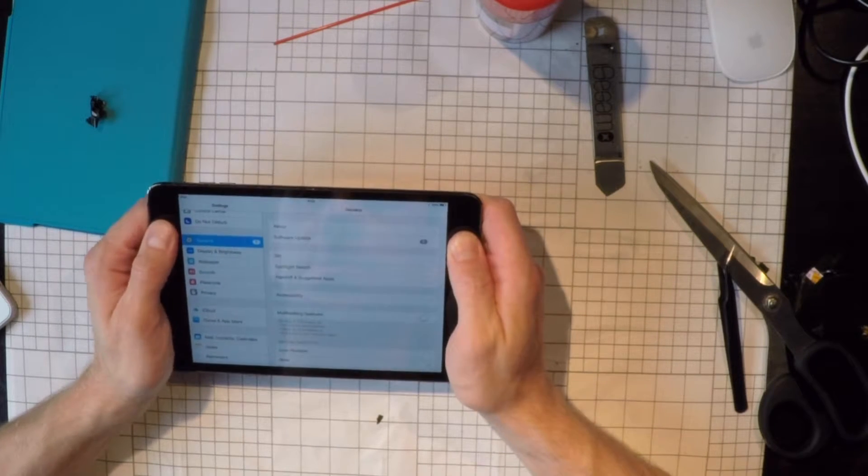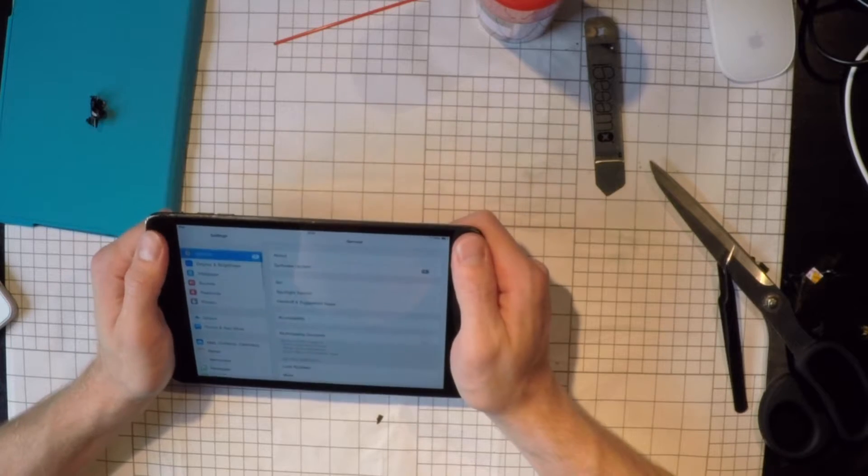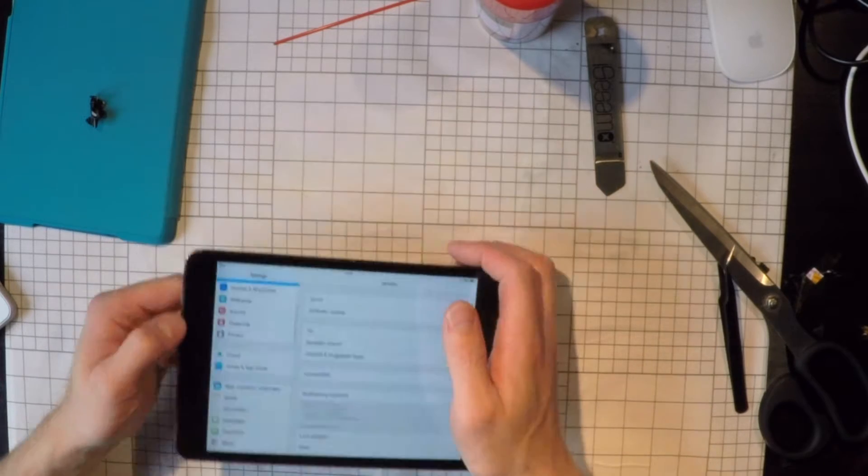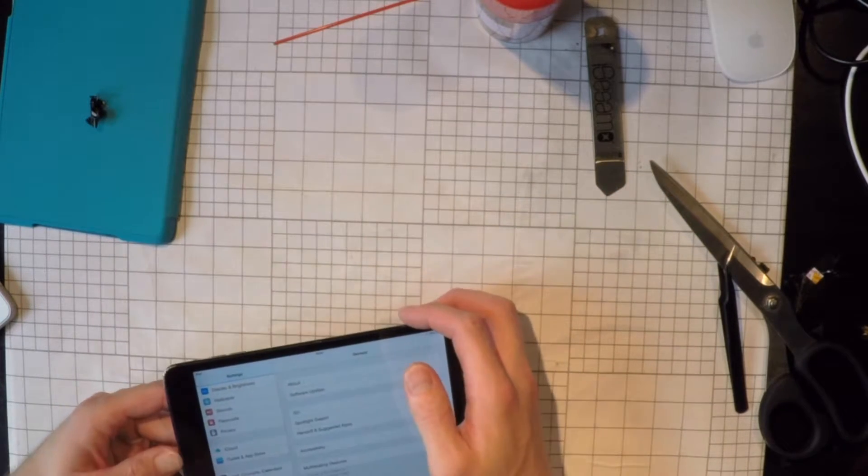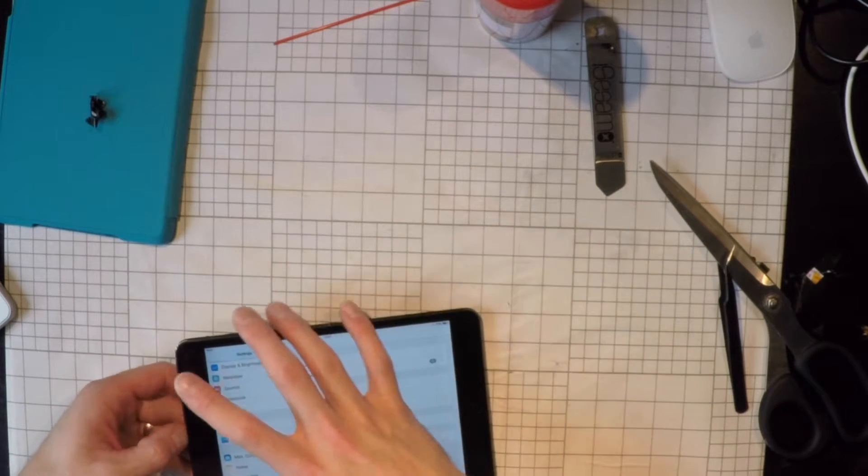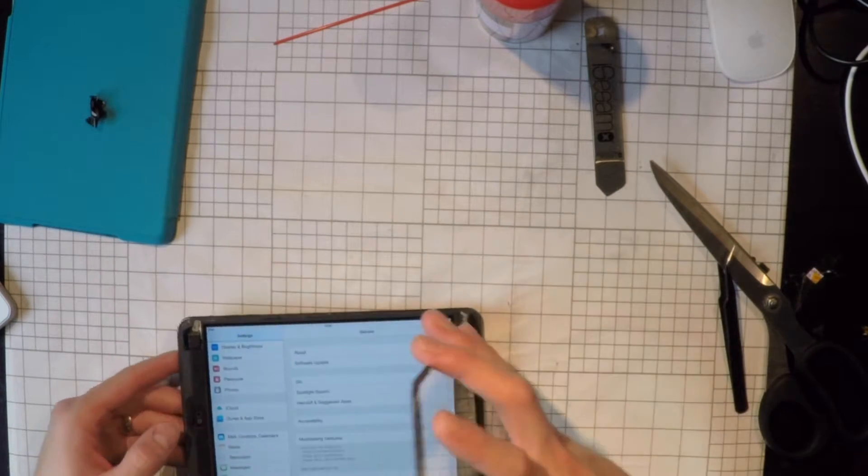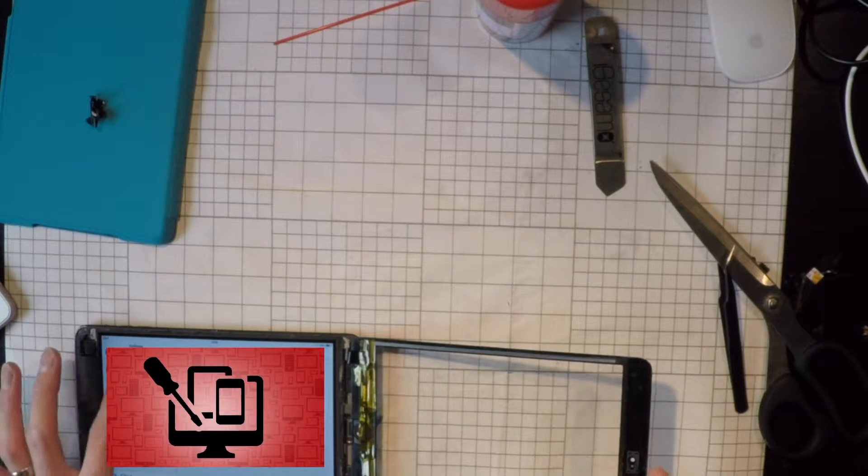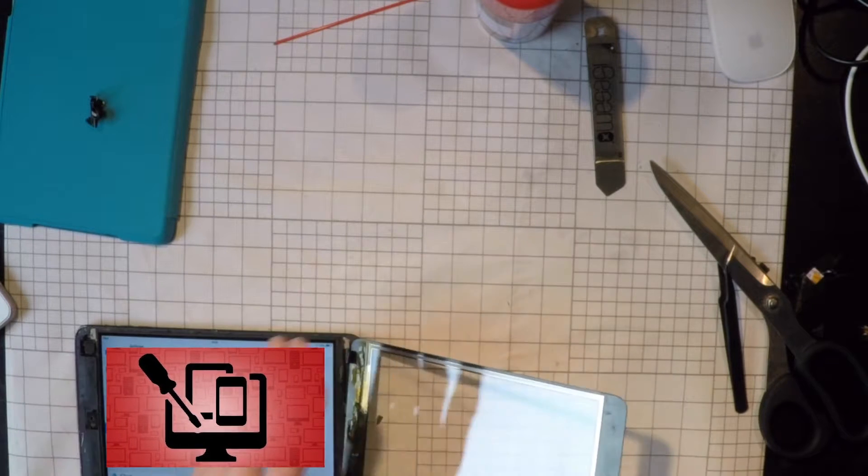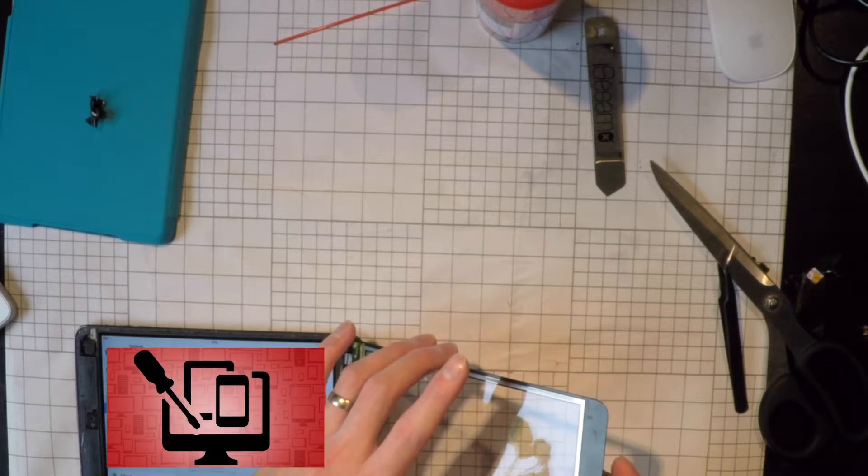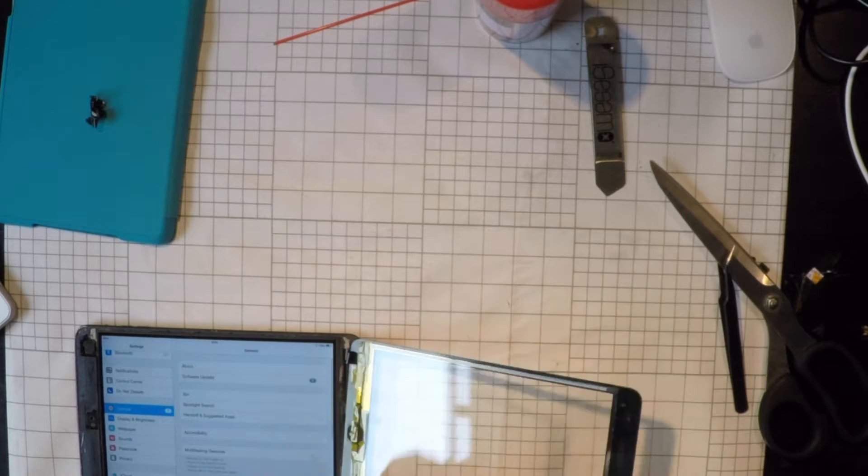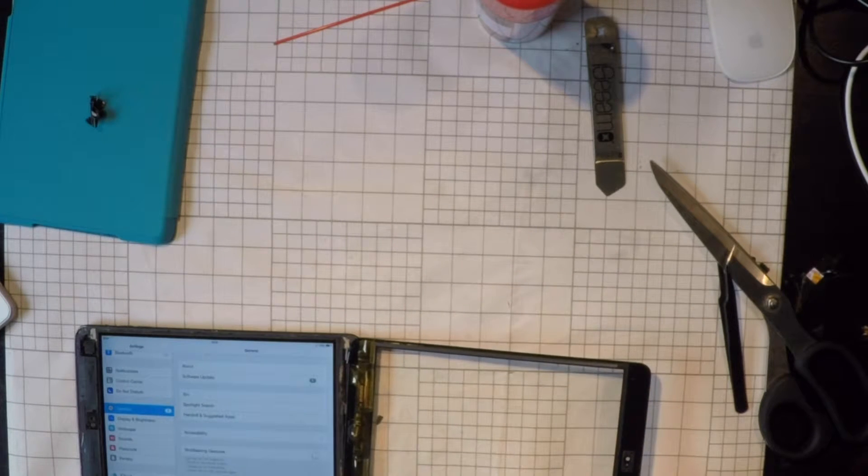That's not good. I think this screen is just, I think we're going to give up on this screen. It seems to think I'm tapping all over the shop.